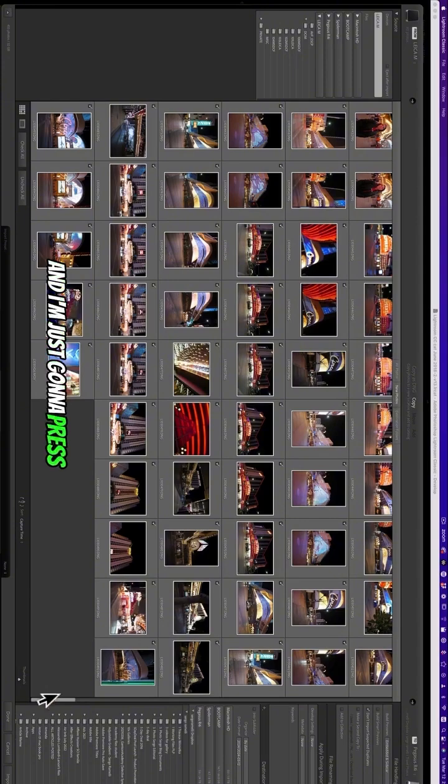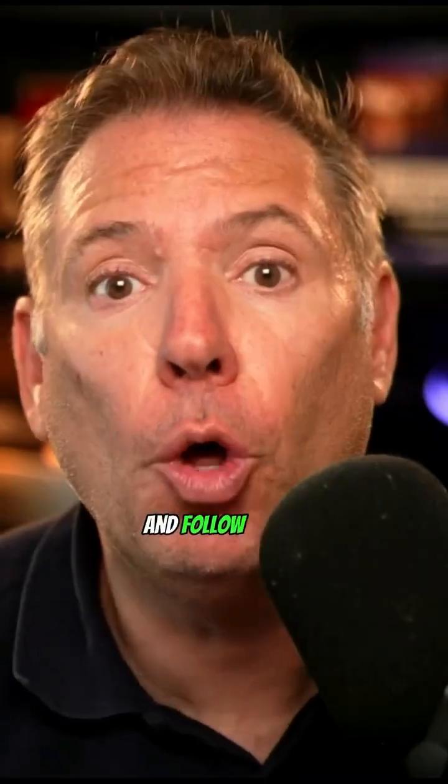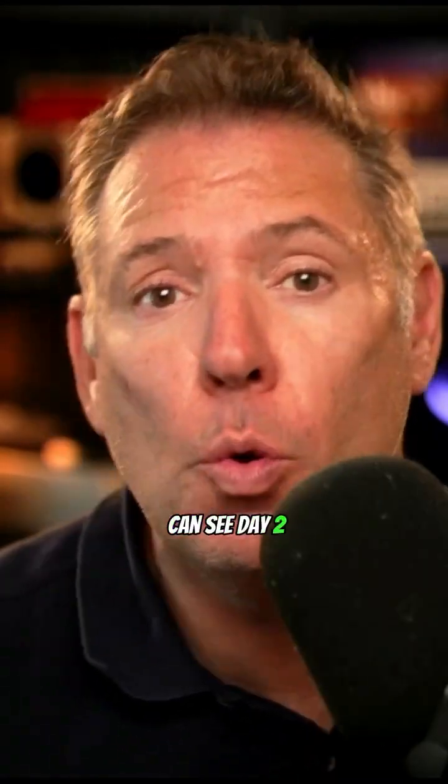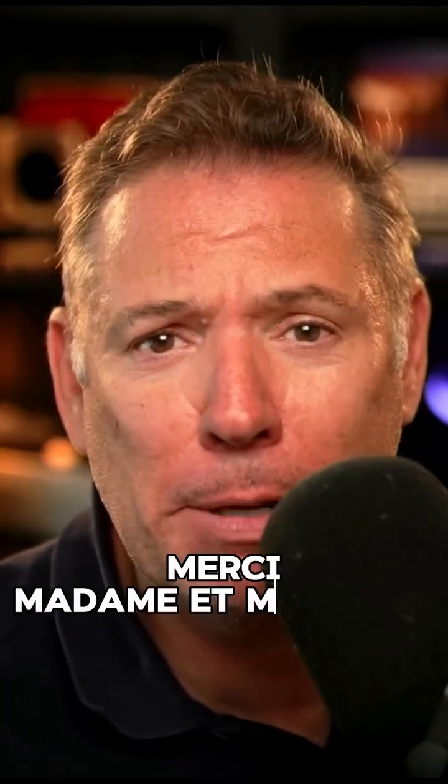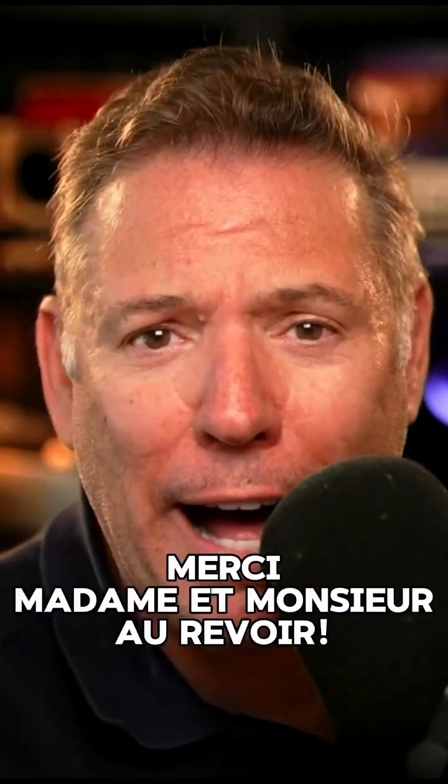I'm just gonna press import and follow so you can see day two. Thank you, ladies and gentlemen. Au revoir.